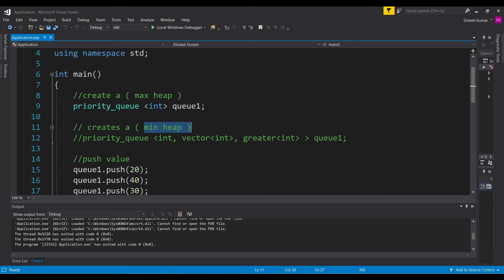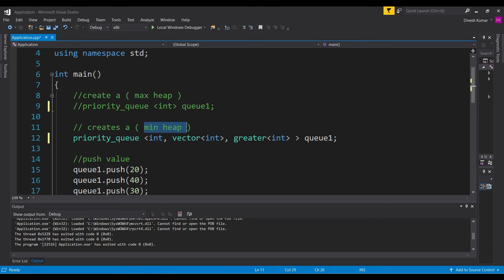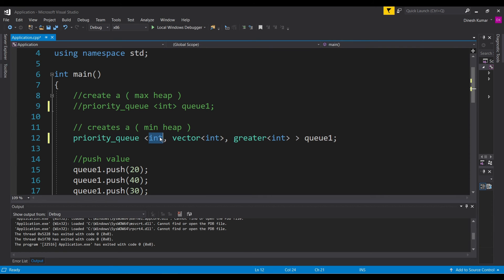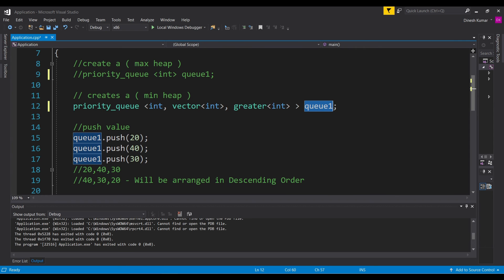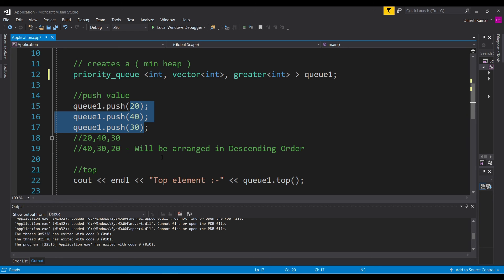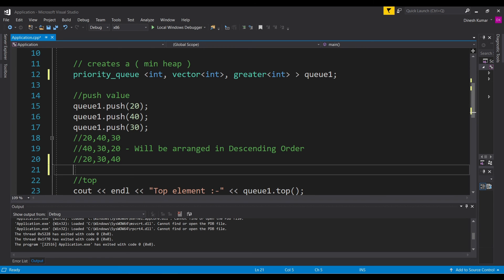Now let's move to the min heap. We comment out the previous code and uncomment the min heap version. This is the way to create a min heap or replicate min heap behavior in a priority queue, meaning the smallest element will be at the front. In the declaration, we provide the object type, followed by vector<int> and greater<int>. The greater keyword means we are replicating the min heap. We push the same elements — 20, 40, and 30. They will now be arranged in ascending order: 20, 30, and 40, so the top element will be the smallest.